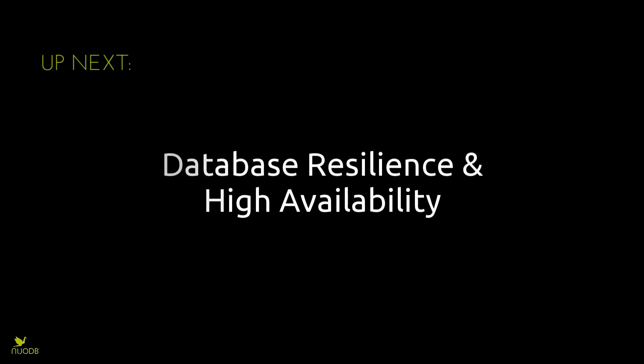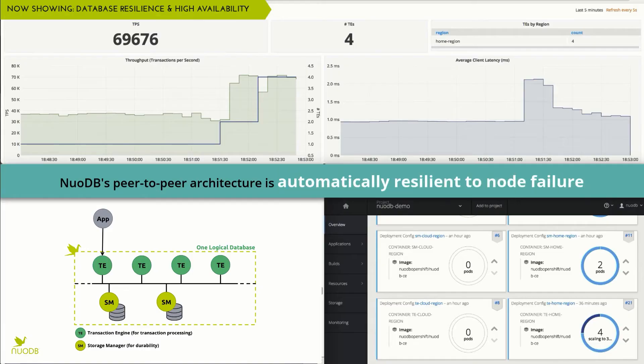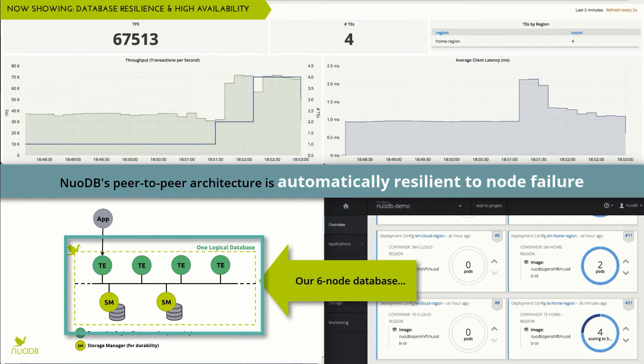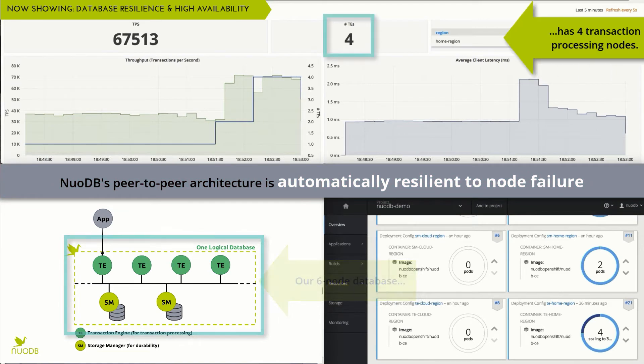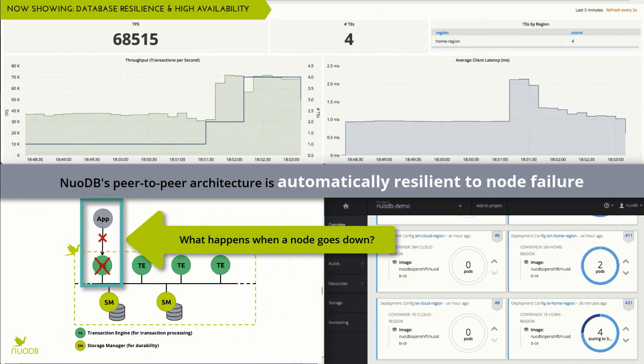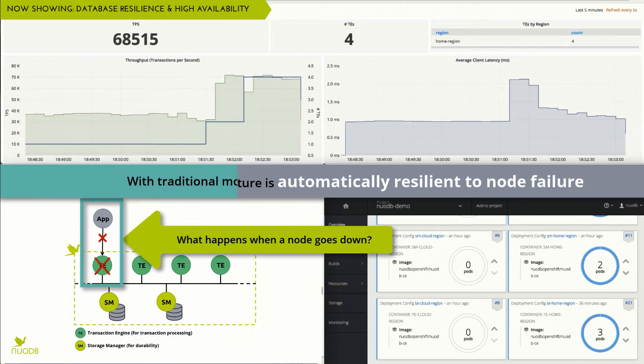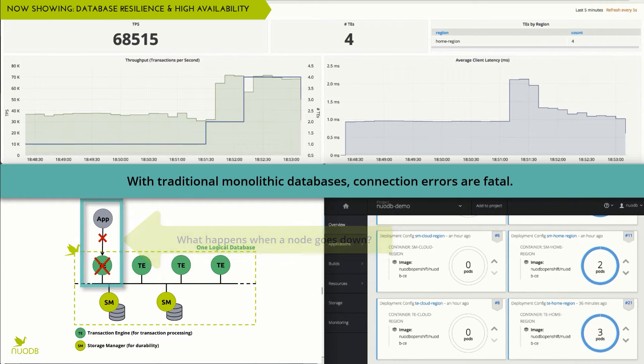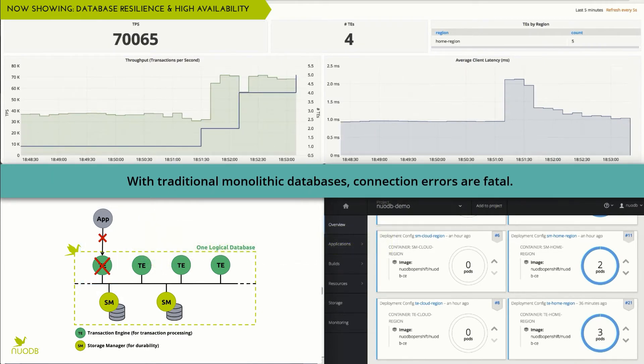Now let's explore high availability with NuoDB. NuoDB is resilient to failure at any node. In this case, we have six nodes running, including four transaction processing engines. Unlike traditional monolithic databases, if a transaction engine goes down,